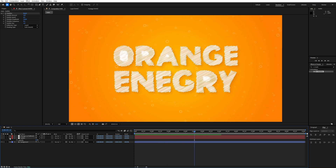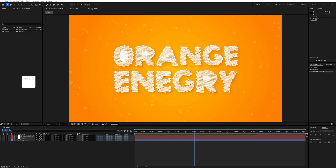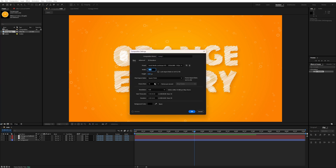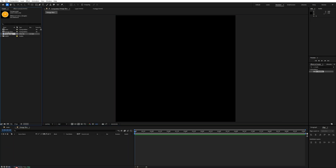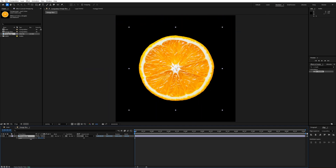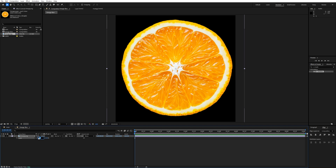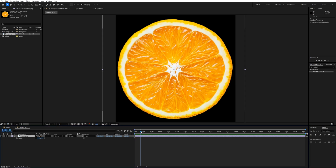Drag and drop the orange slice image into the project panel — I'll put the link in the description. Create a new composition at 500 by 500 and name it 'orange slice'. Drag the slice into the timeline, scale it, and center it. Go to around frame 50, add a scale keyframe, then go to the start and set scale to 0.